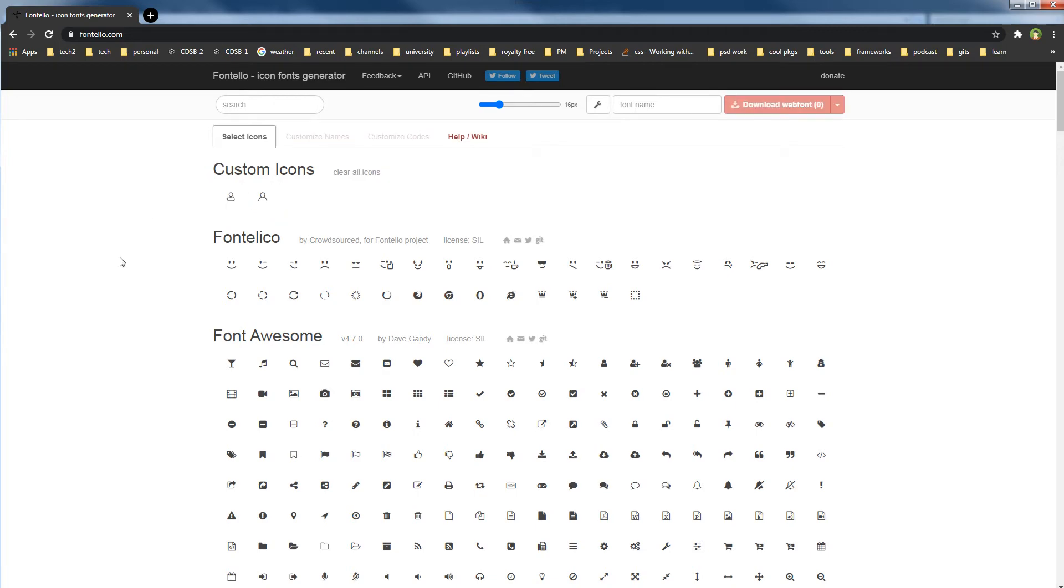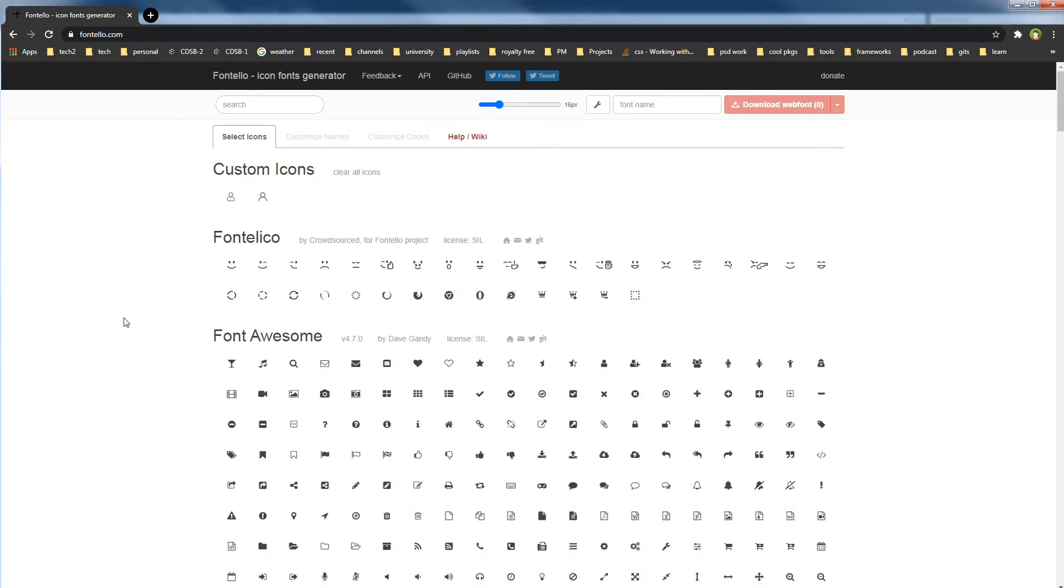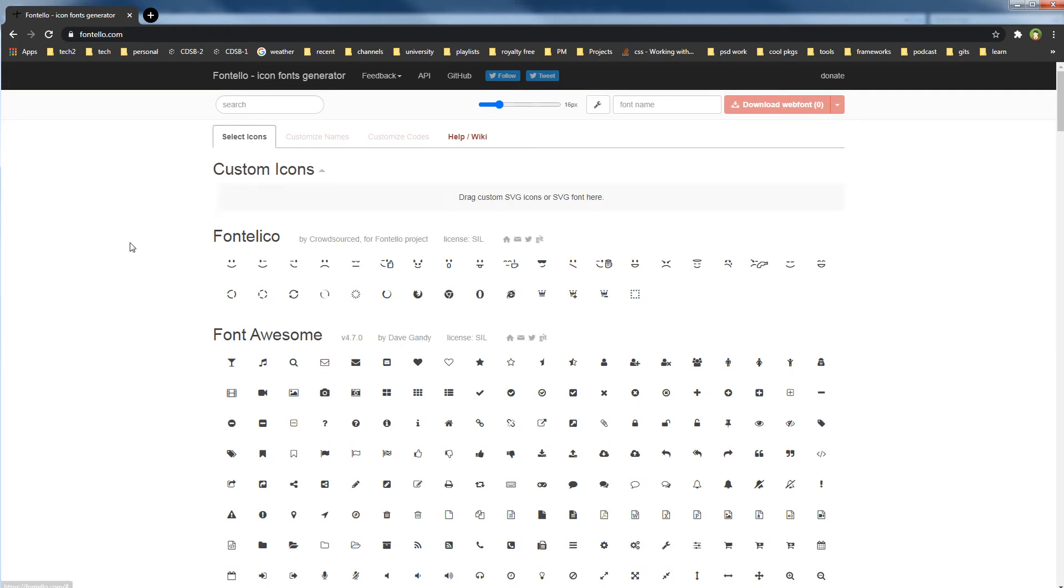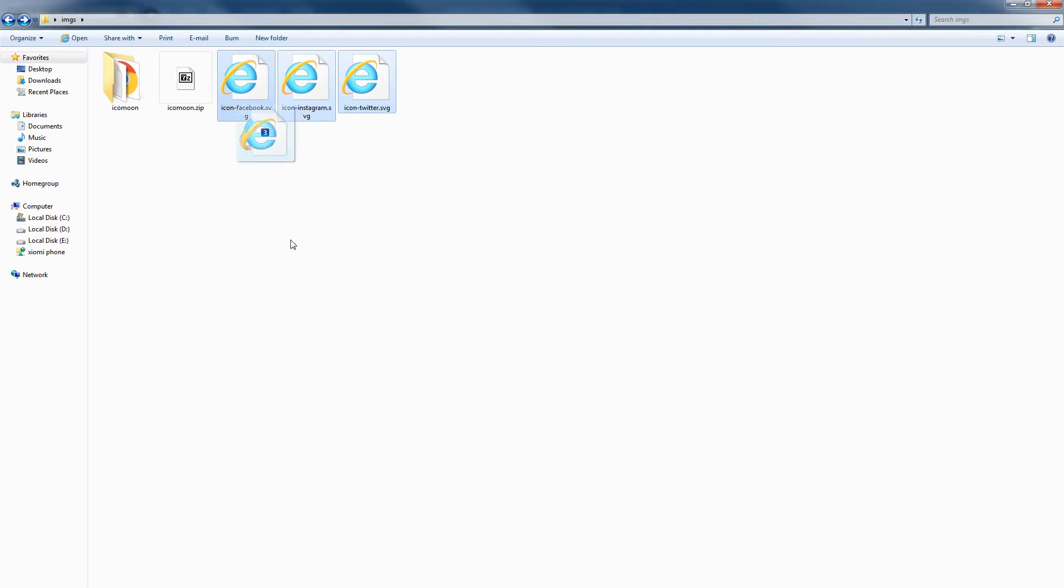Drag and drop SVGs, click Add, download web font, and that's it. I have got these two icons selected. I will deselect these icons and then I will click Clear All Icons from here. Then you can see drag custom SVG icons or SVG font here. I will use these SVG icons.